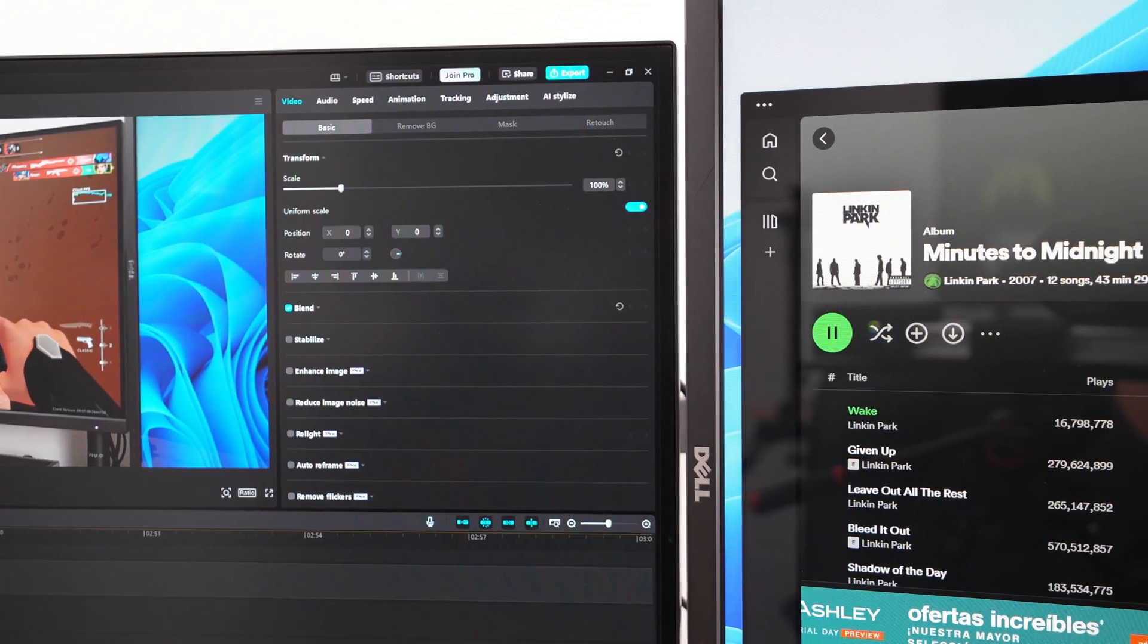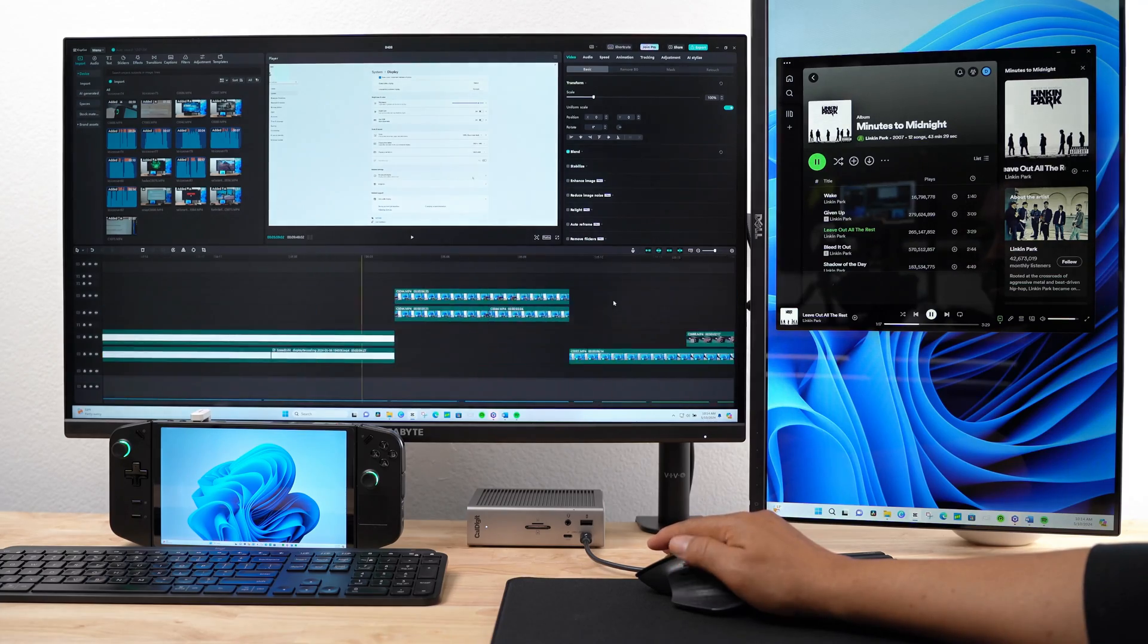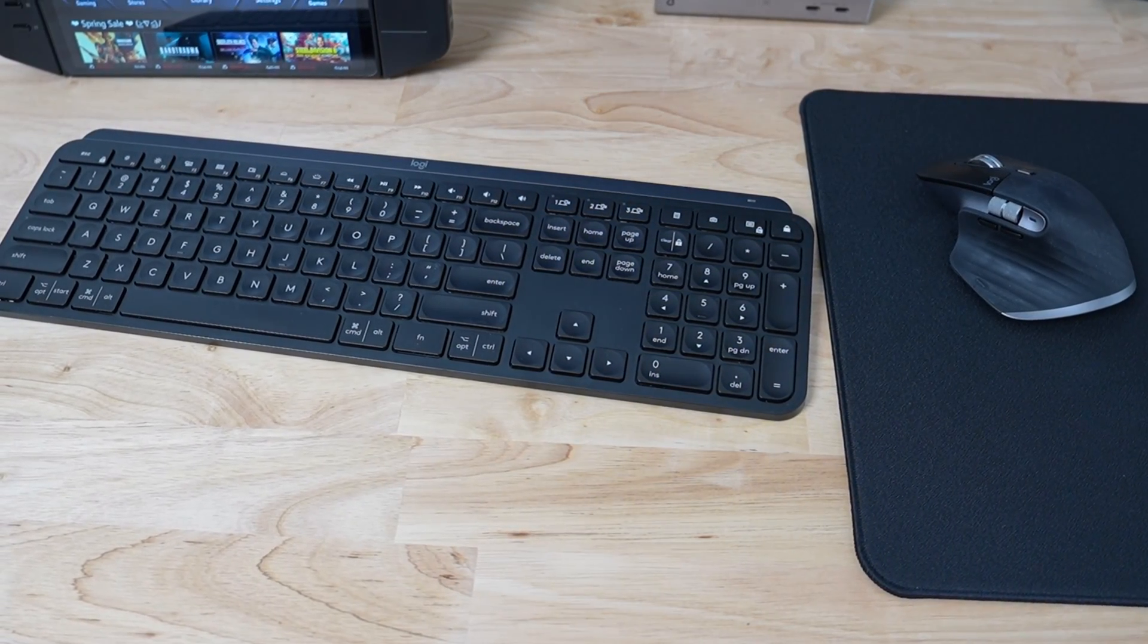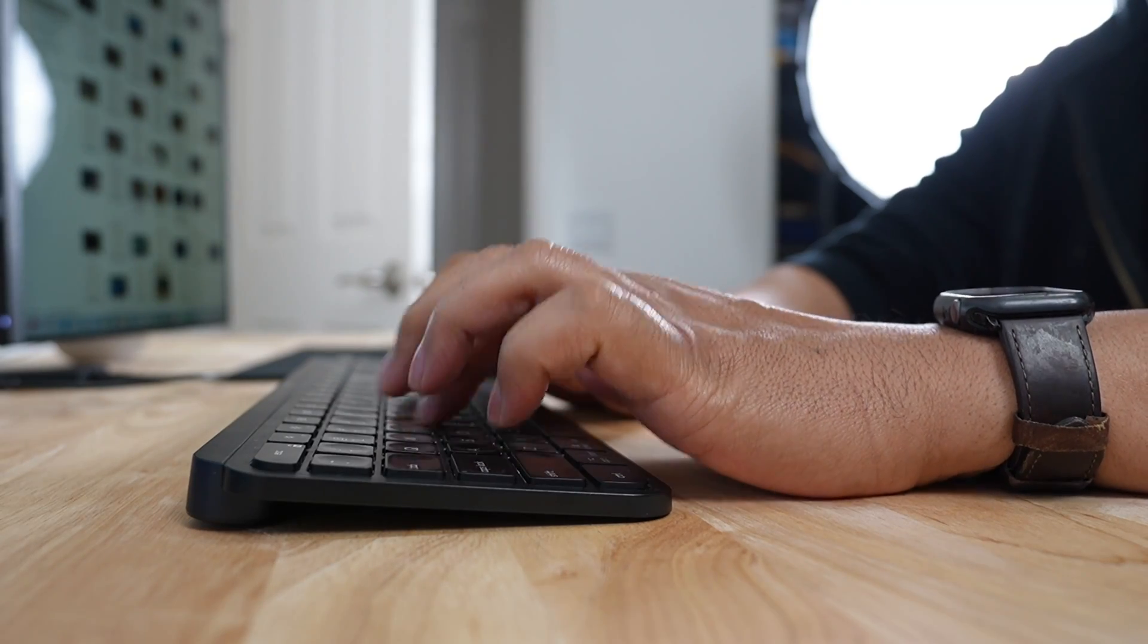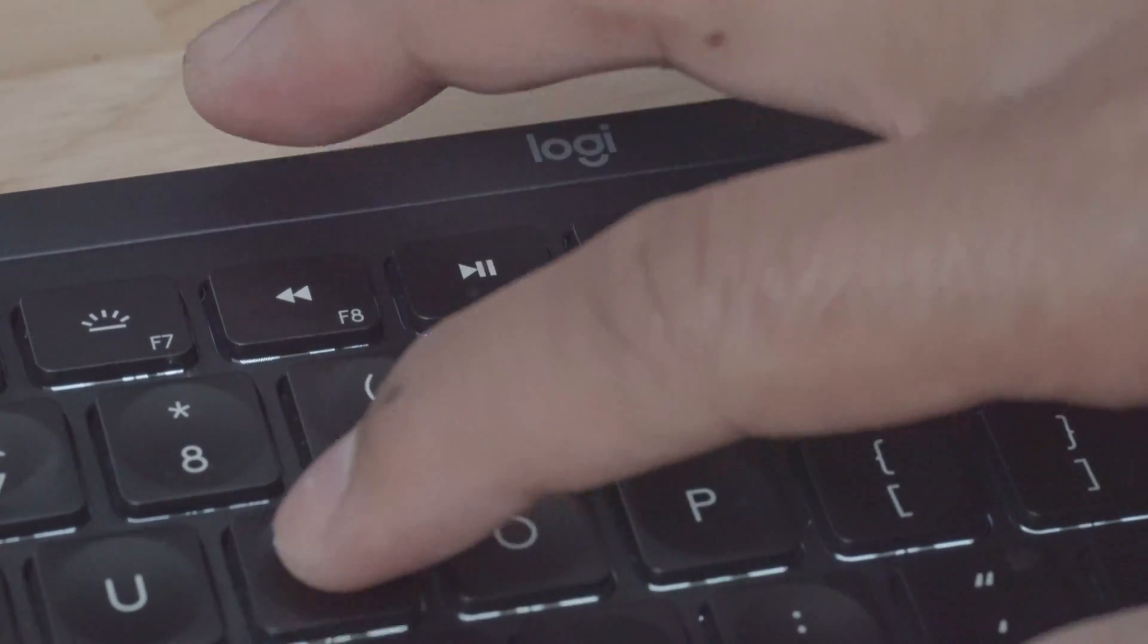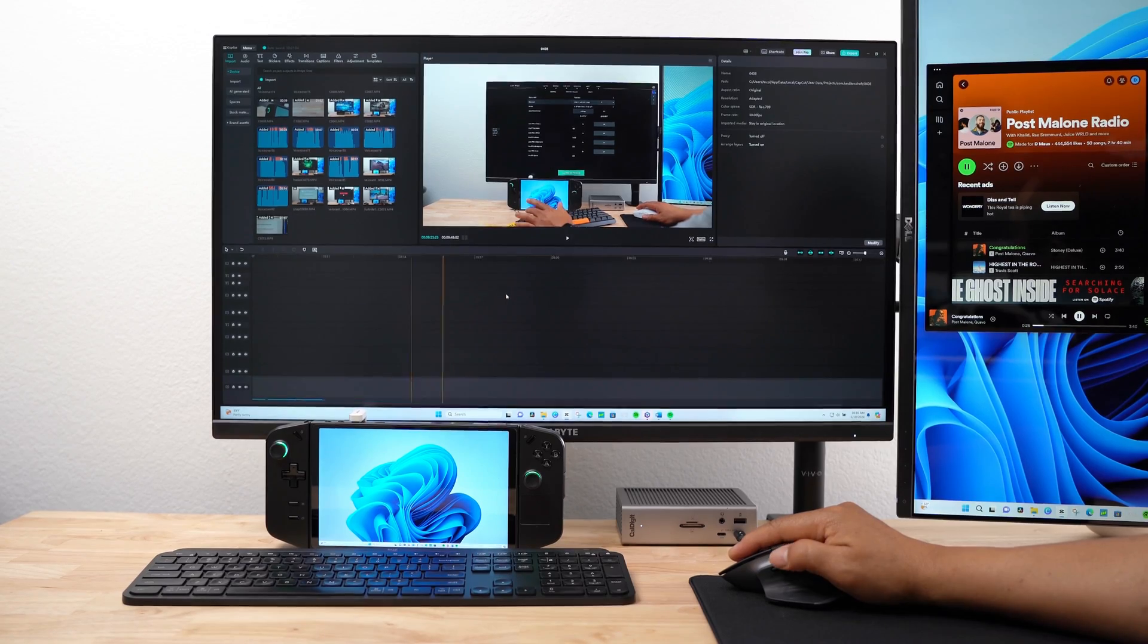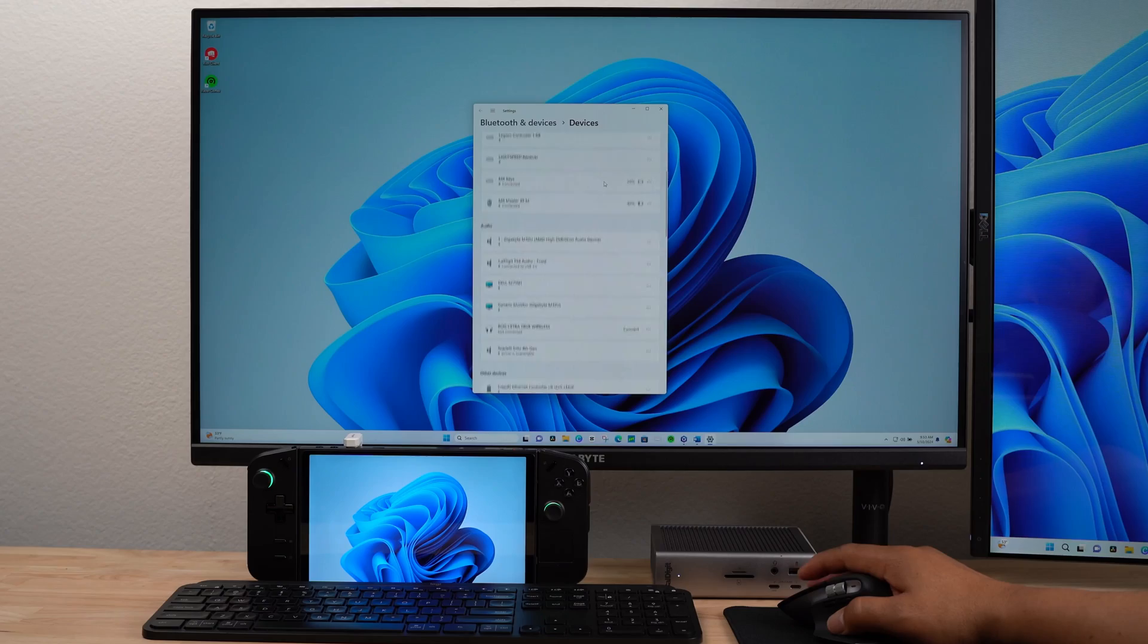It's also good for listening to music or watching videos as I'm gaming or video editing. For productivity, I use the Logitech MX Master 3S mouse and MX Keys wireless keyboard. The MX Keys keyboard provides a comfortable typing experience with its quiet and low profile keys, while the mouse's ergonomics and side-scroll make it perfect for video editing. I connect both devices to my Legion Go wirelessly via Bluetooth.